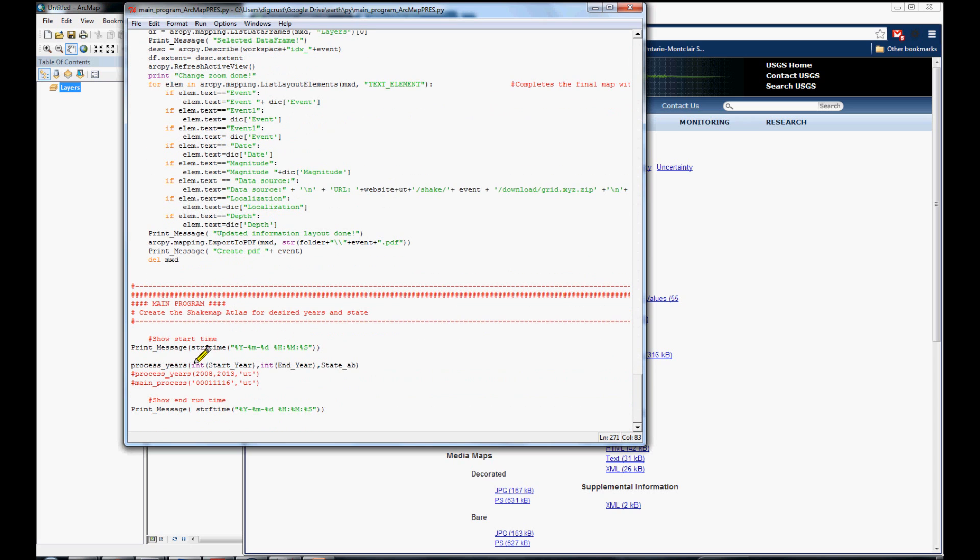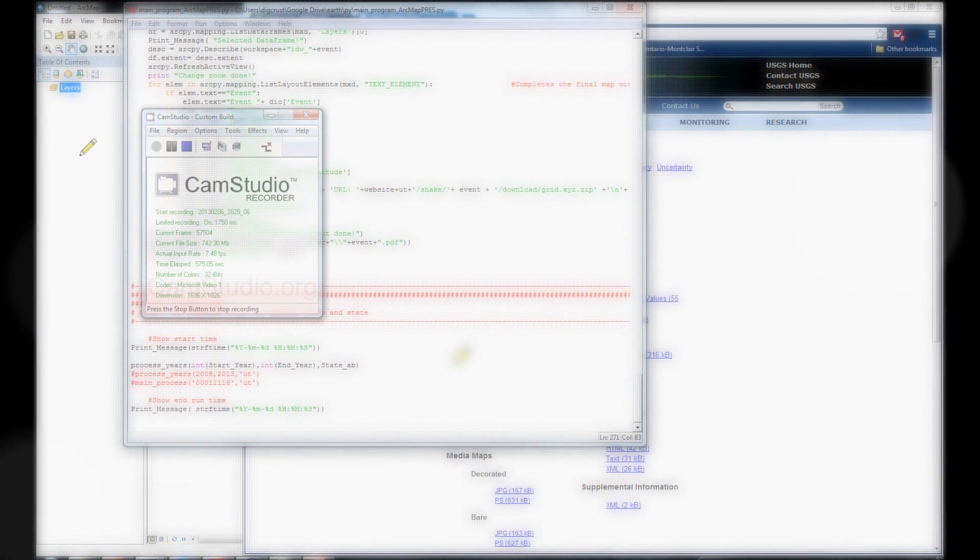Everything is called for a main function. That is called process year, the initial year, the end year and the state. It is very simple. It is the main function for our application. Thank you very much.